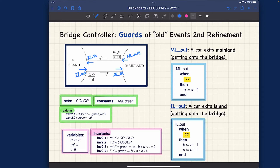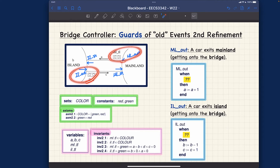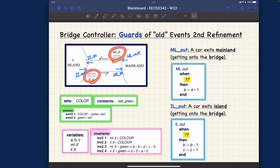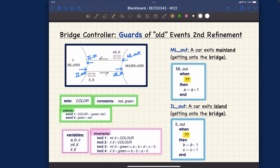These are the four events that already exist in the abstract model m1. Now, should we refine all of them? Refining means we may either change their guards and/or their actions. It turns out the answer is already given: since this refinement model has introduced two traffic lights, the events that have to do with the traffic light must be refined to cooperate with these two new variables. So we have to refine mlout and irout — these are the two events that we have to refine.